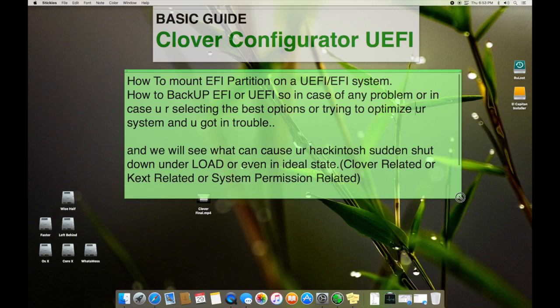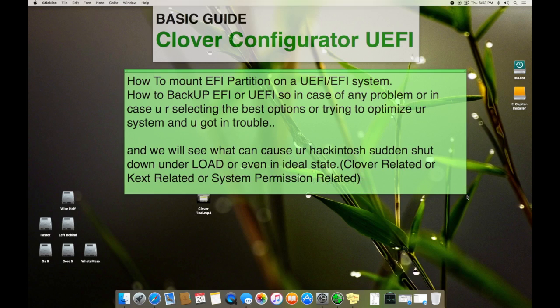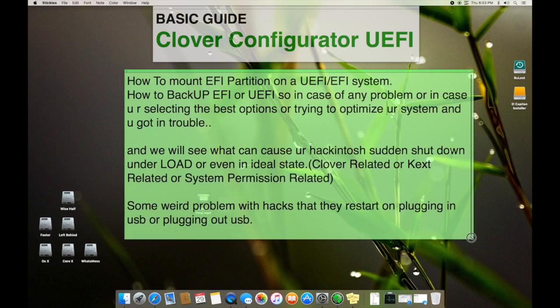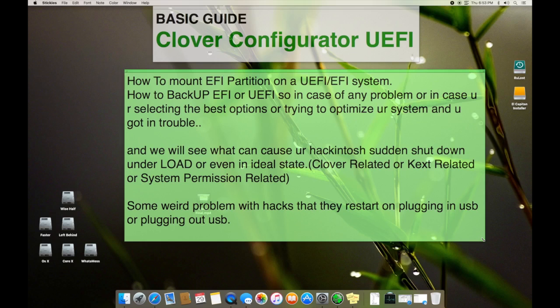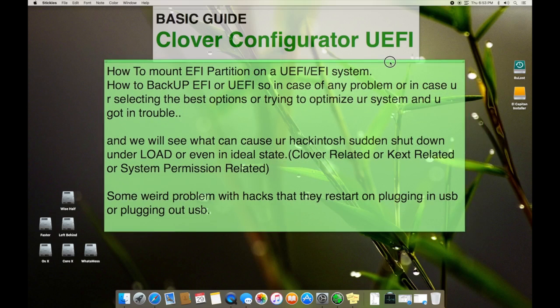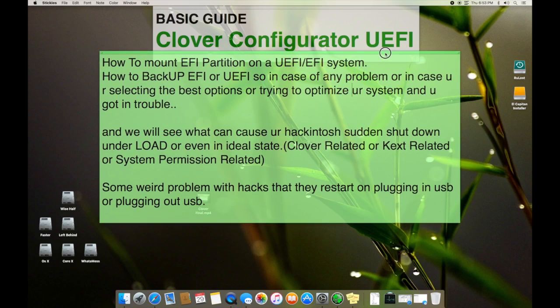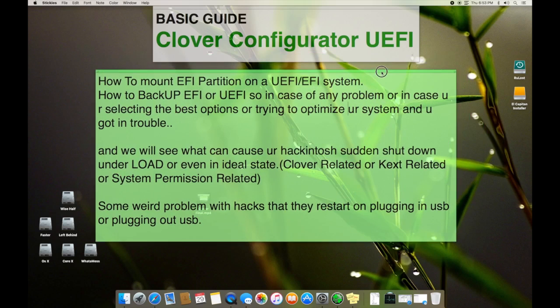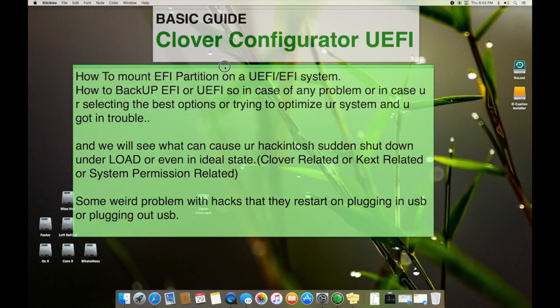And I will also talk about what caused the sudden shutdowns of Hackintosh, usually under loads or even in some cases in idle state. Sometimes it's based on Clover settings, sometimes it's text related, or sometimes it's permission based. And sometimes when you plug in your USB, the system shuts down.